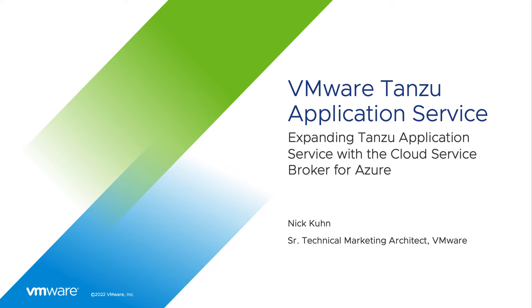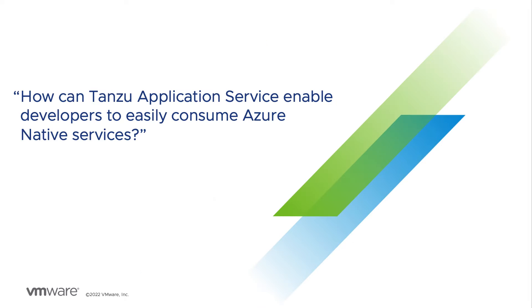My name is Nick Kuhn and I'm a Senior Technical Marketing Architect at VMware working on the Tanzu Application Service. The main question we are trying to solve is how can Tanzu Application Service enable developers to easily consume Azure native services?